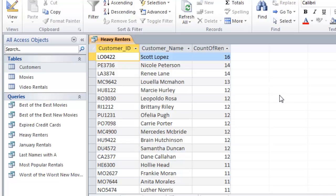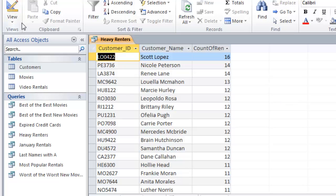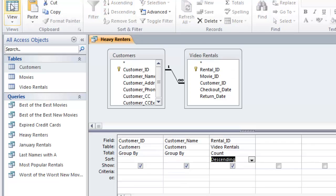So have fun, make up some different queries and just get into using that design grid in query design in Access. All right, talk to you soon.